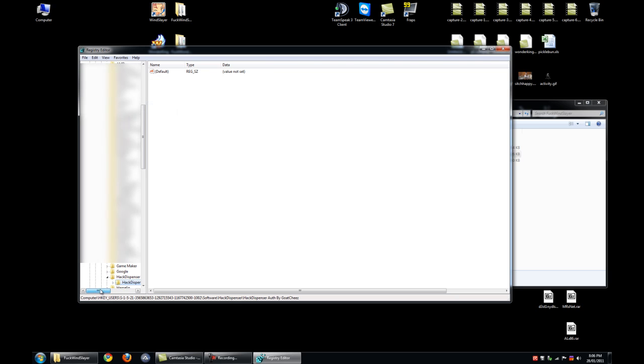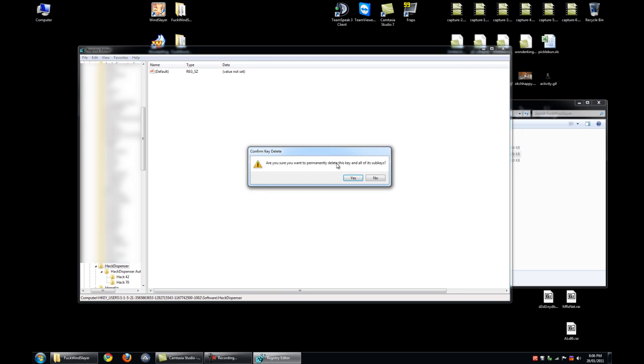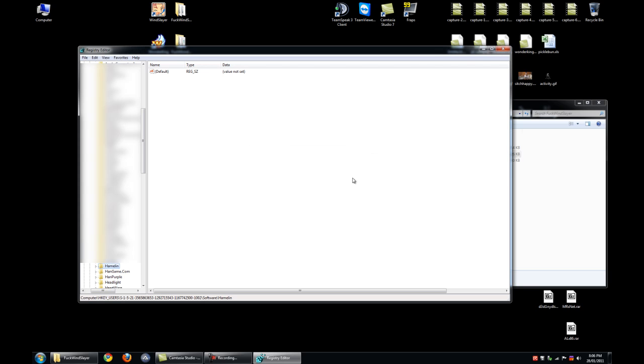Fuck the MPAA, fuck the RIAA. Fuck the suits by the PSA and fuck them all for the DMCA.